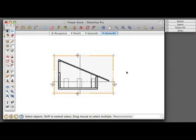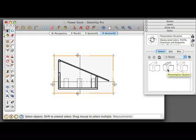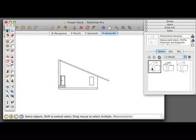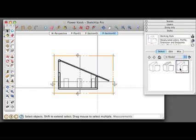The final thing we're going to want to do before moving into layout is set our styles. I have a couple of different styles here. One is called Presentation Elevation, one is called Presentation Section, and the other is my Working Style. The Presentation Elevation eliminates all section cuts, section planes, and axes, and gives you a nice, clean, flat elevation. The section cut style eliminates the planes and axes but includes any section cut that is active. The Working Files style allows you to see all planes and all sections. This is important because when we move into layout, we're going to want to have control over what entities we see and don't see, so we can have a clean drawing.